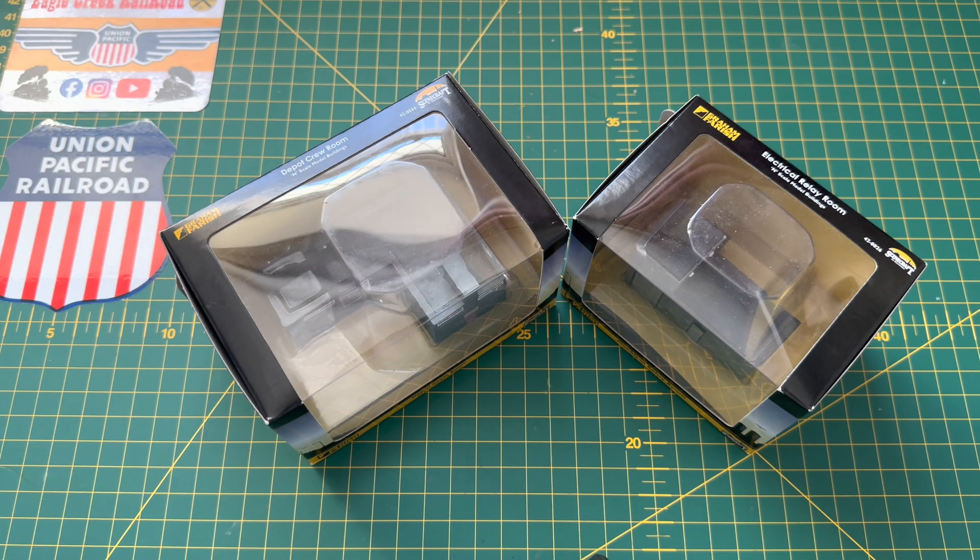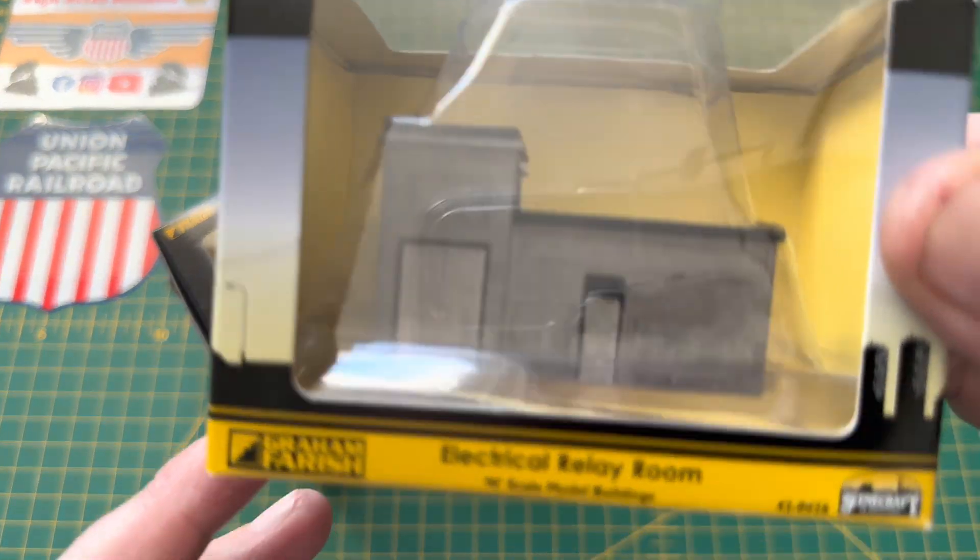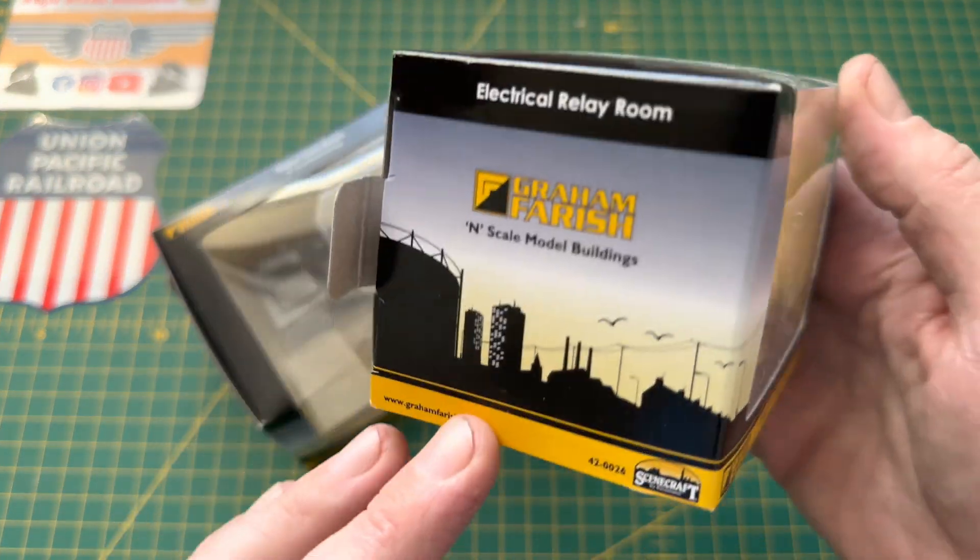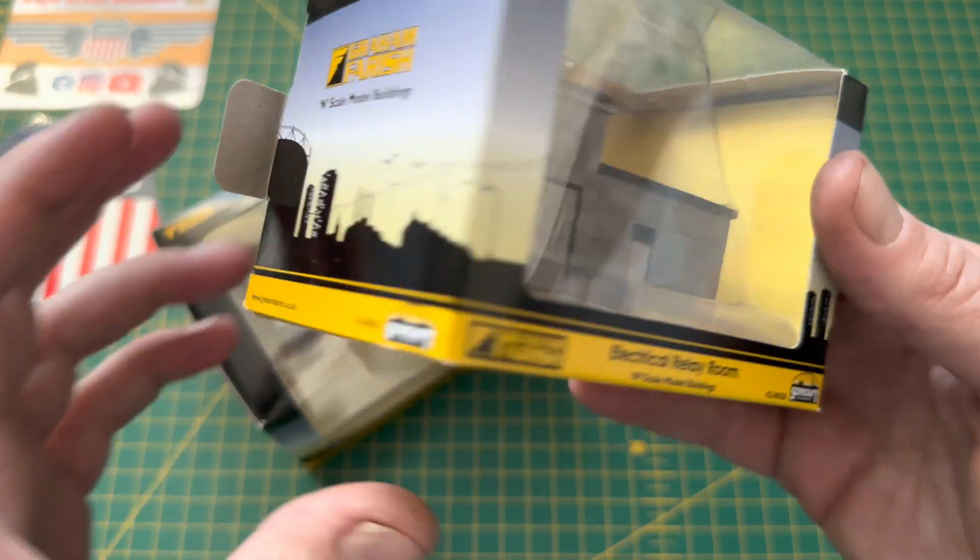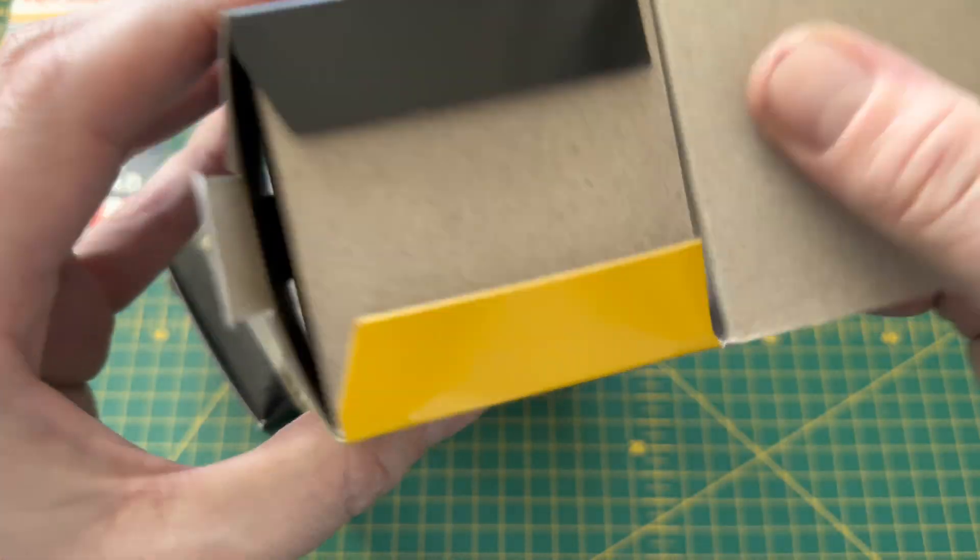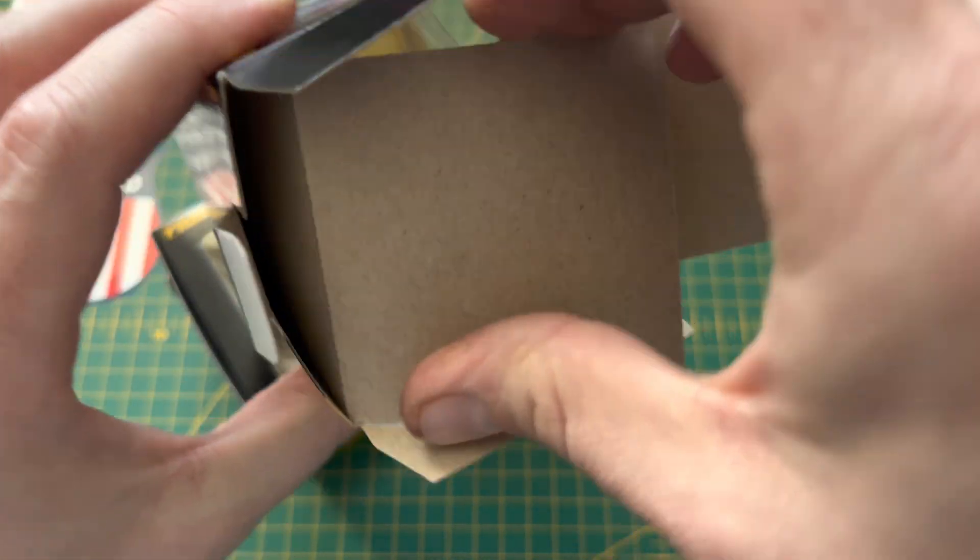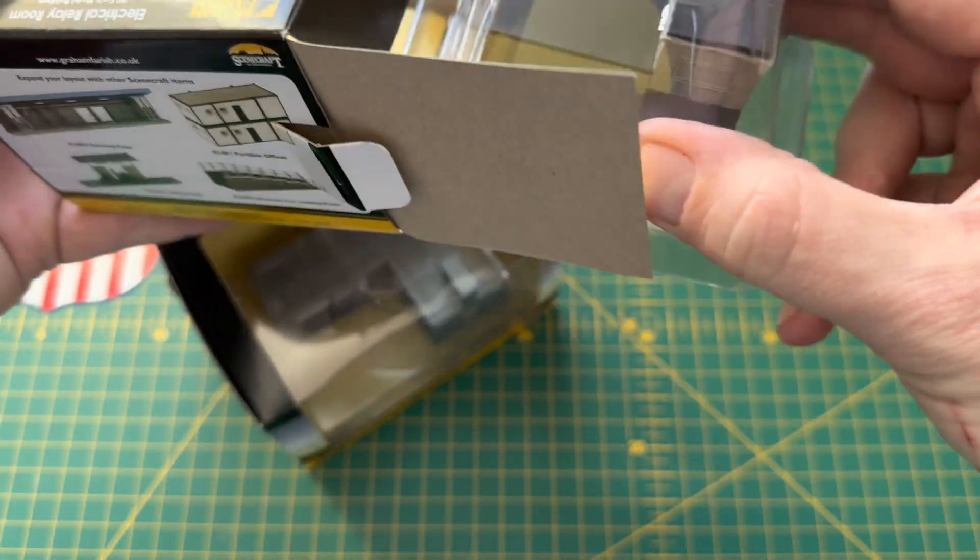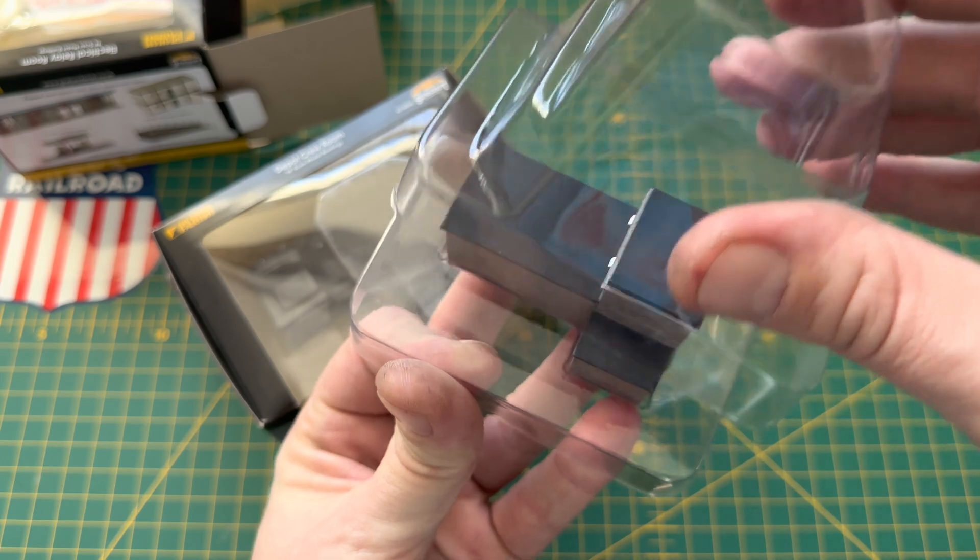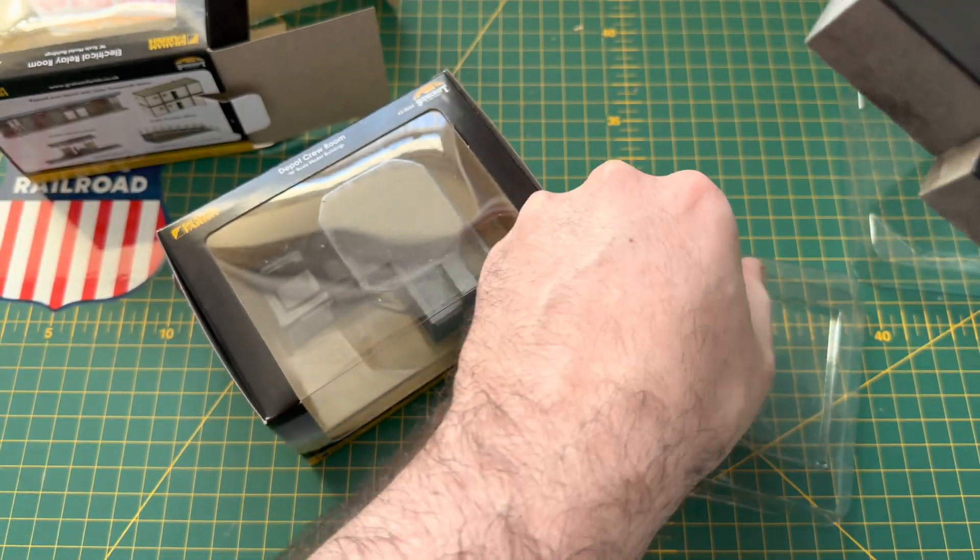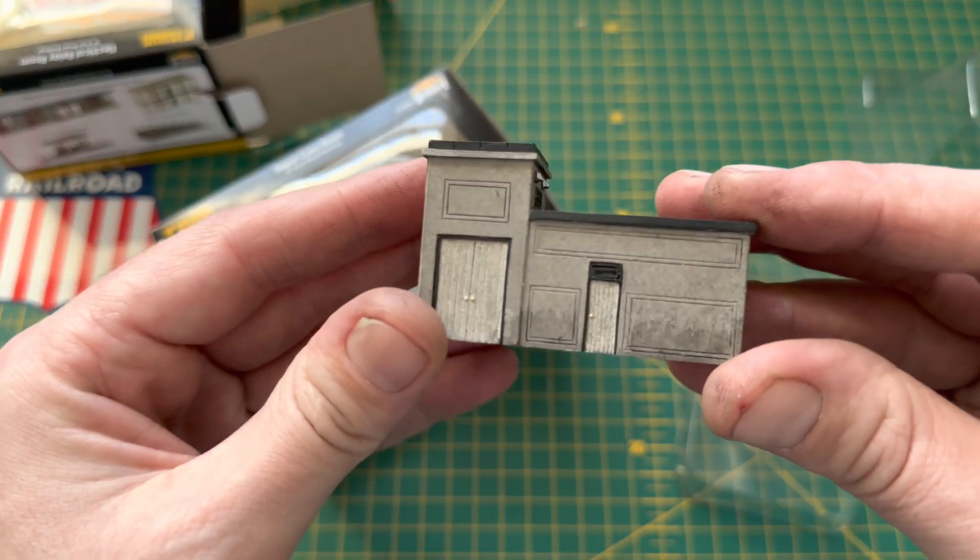Okay so the other two items I got are from Graham Farish part of the Scenecraft range and this one here is an electrical relay room so we'll just get it out and take a quick look. So this is the relay room.